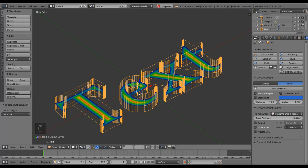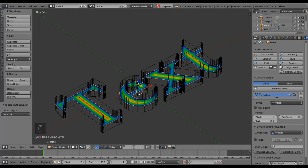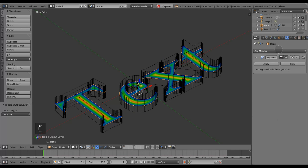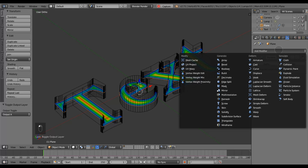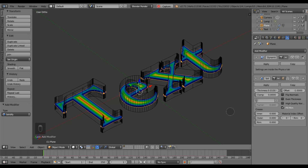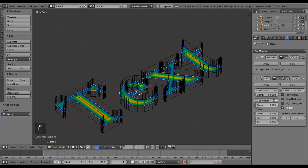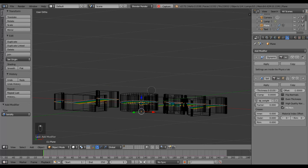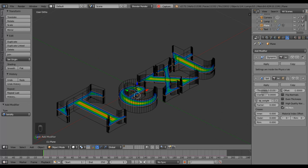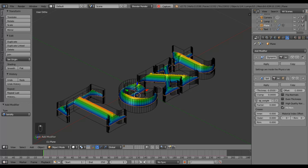I can reduce the thickness of the extent of the painting from the edge of the brush, and you can now see the center is getting the full thickness. Now it's time to add the solidify modifier on this one and use the vertex group which I created with the dynamic paint. You can see this is now pushing it downwards, so I'm going to use a negative thickness — that will make it push upwards from the horizontal.